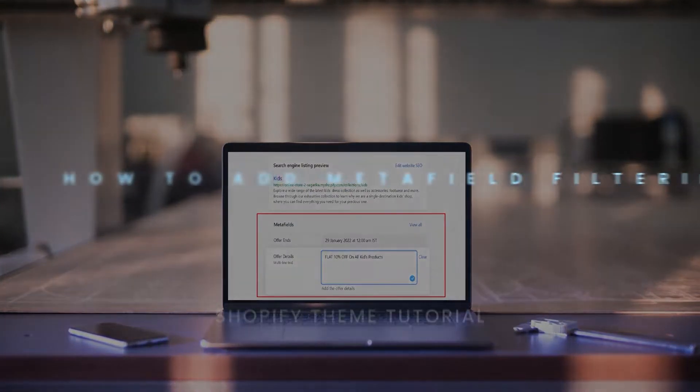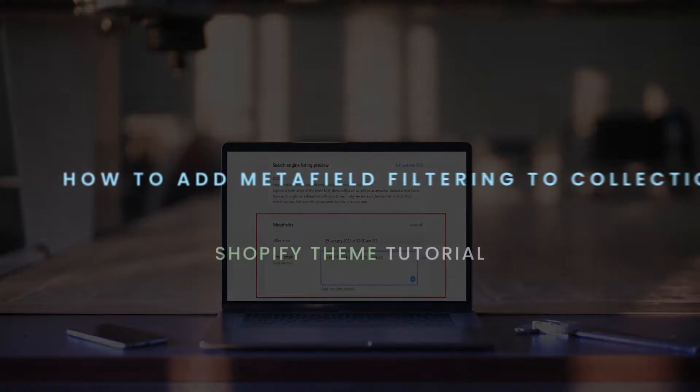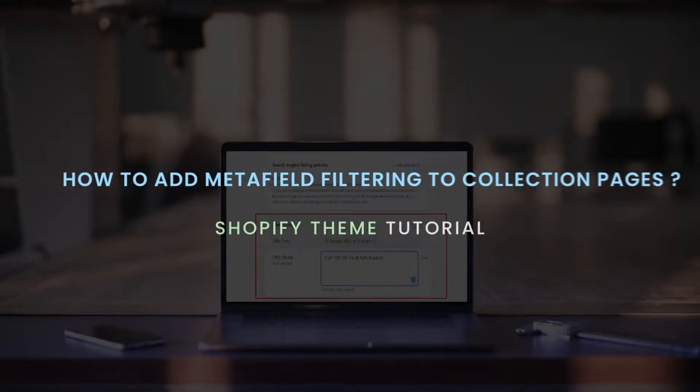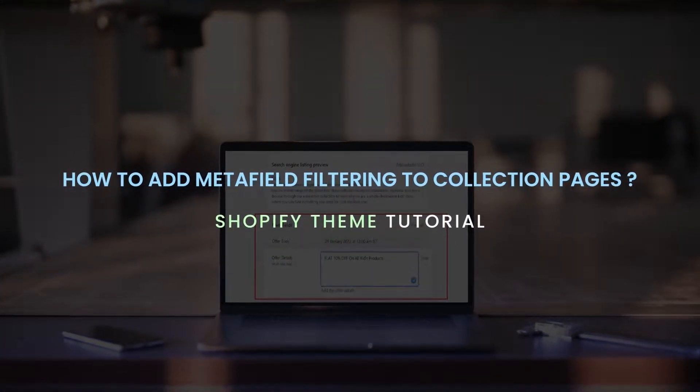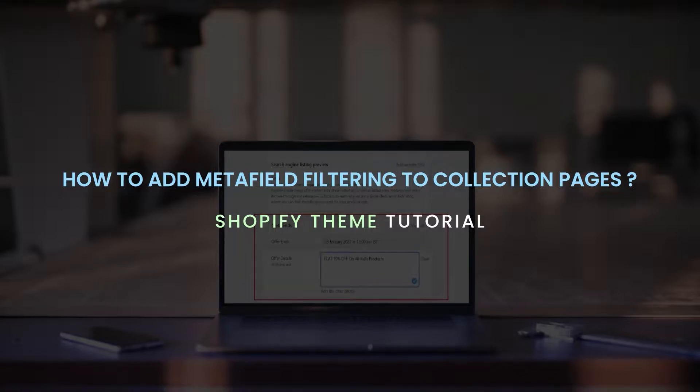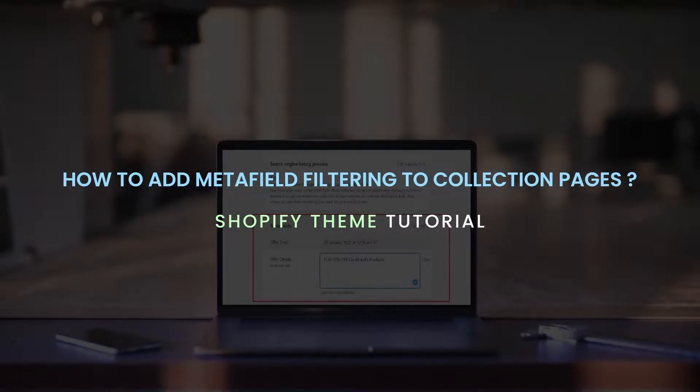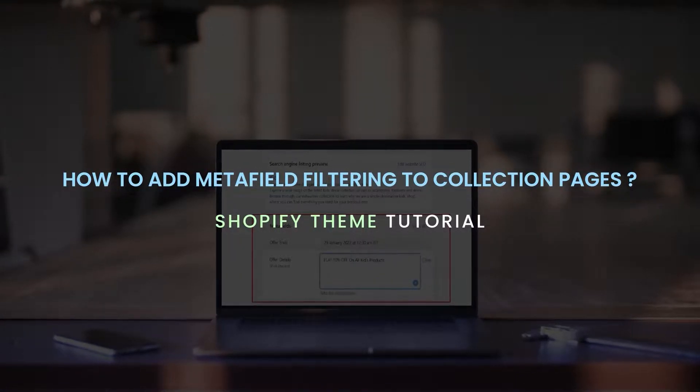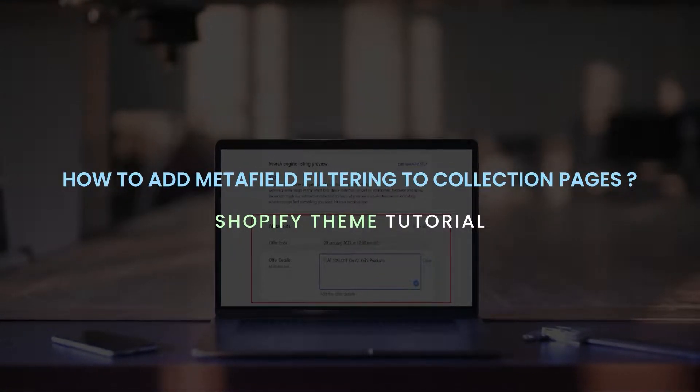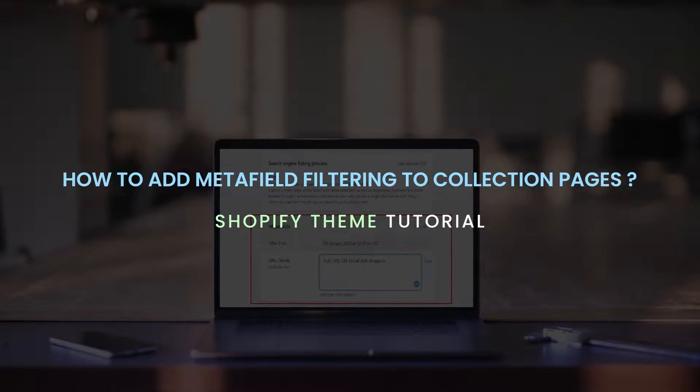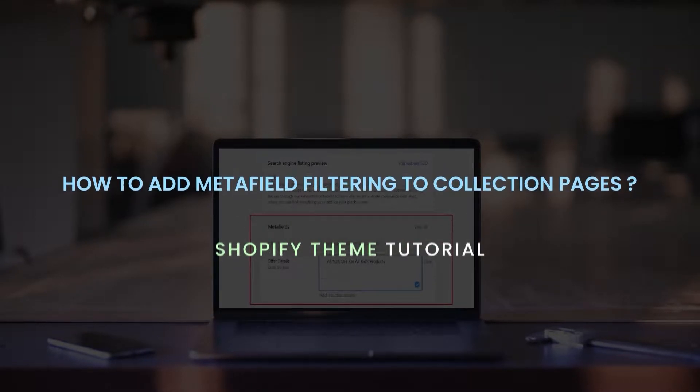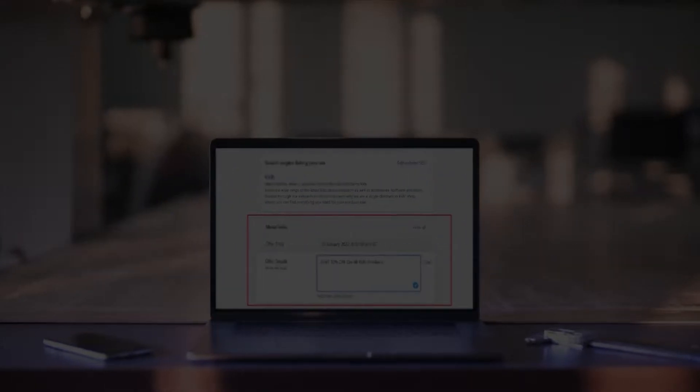A simple method to add MetaField filtering in collection pages on your Shopify store. If you need to create a special filter to easily find products on your collection pages, it is easy to add custom filters.